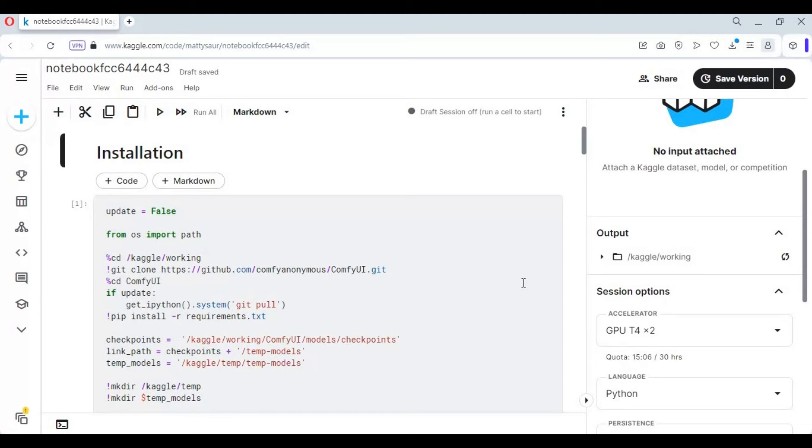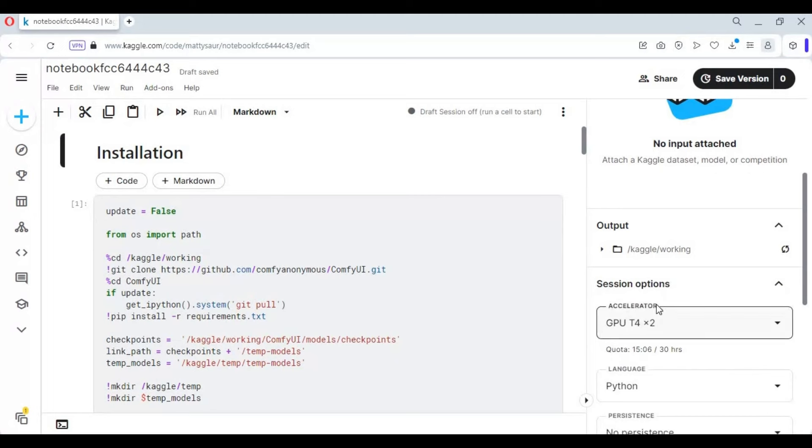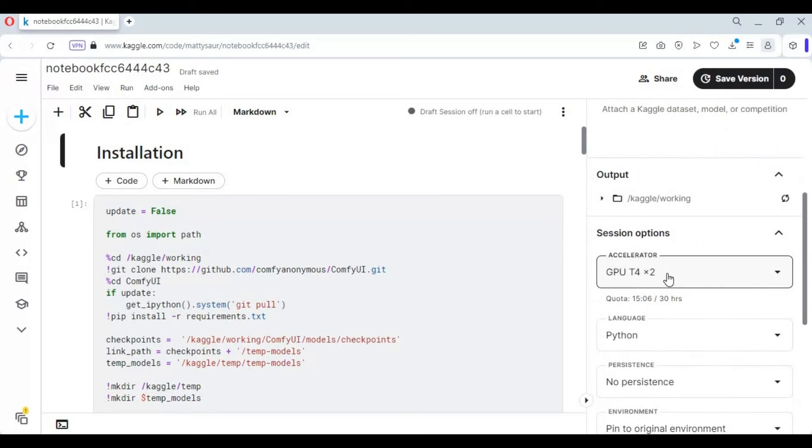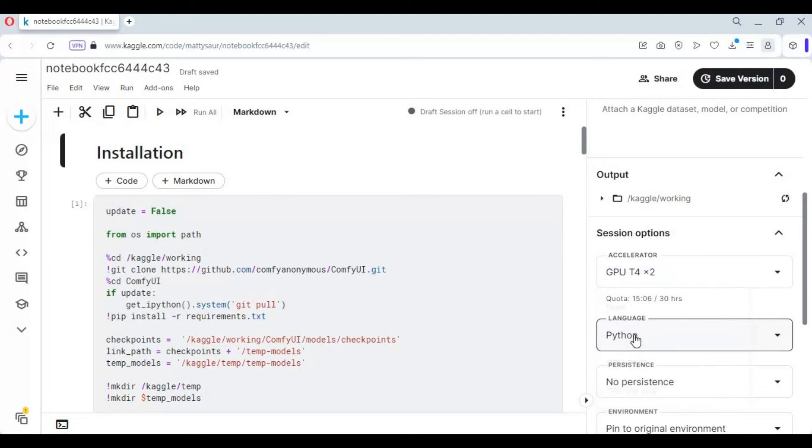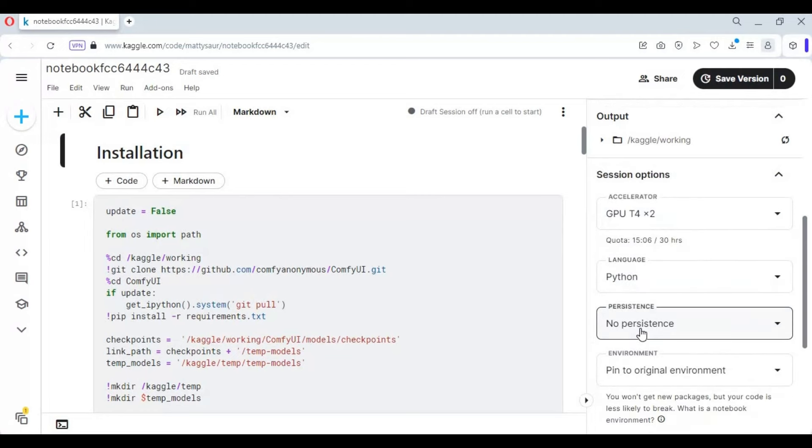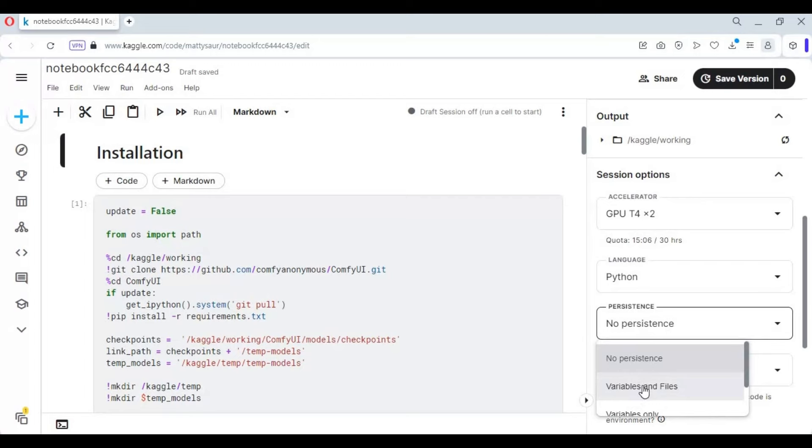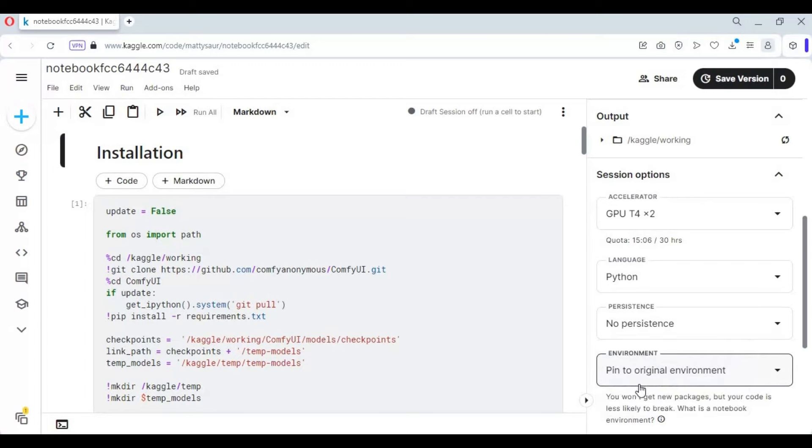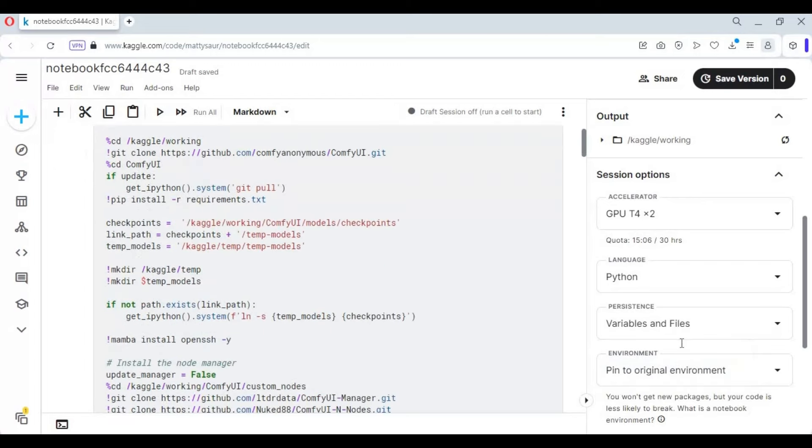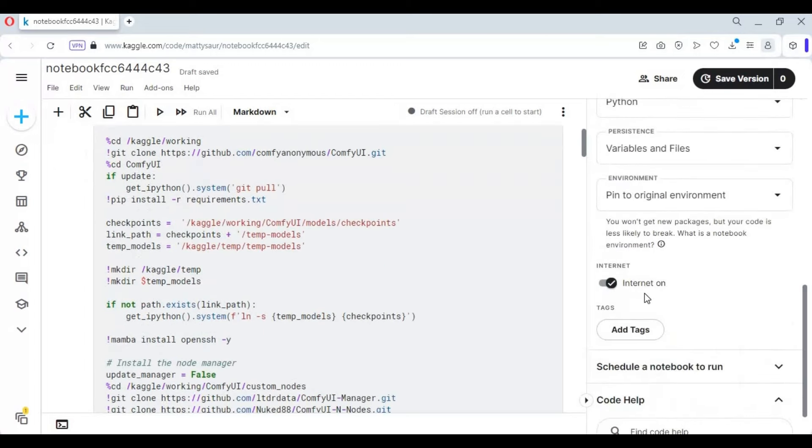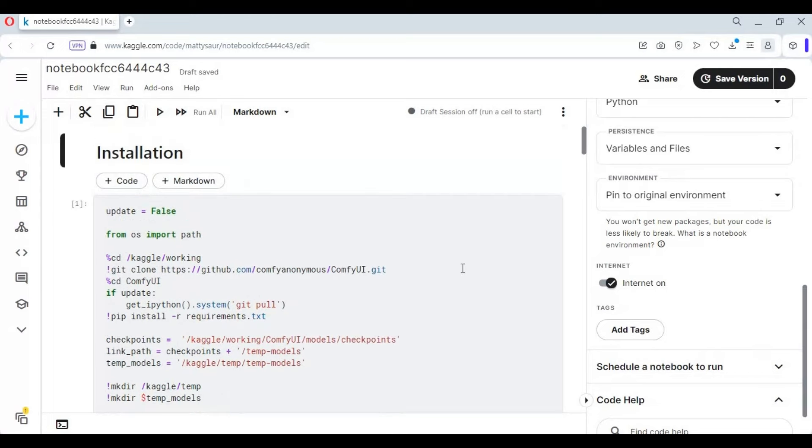Choose GPU and set file and variables in the persistence option. Make sure internet is turned on. Click on the three dots at the top and start the session.